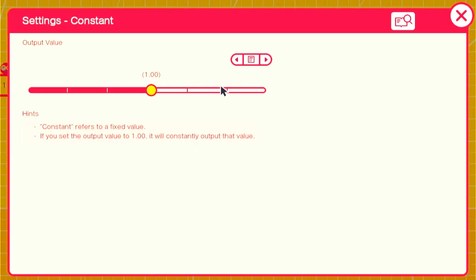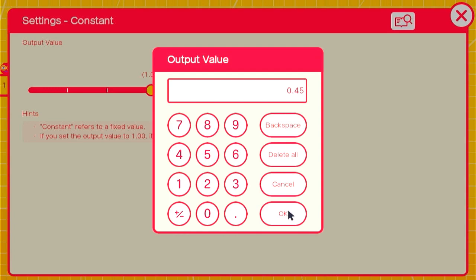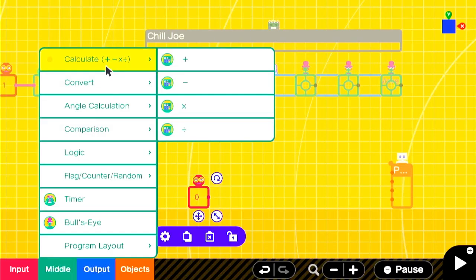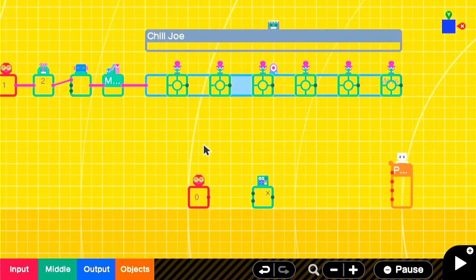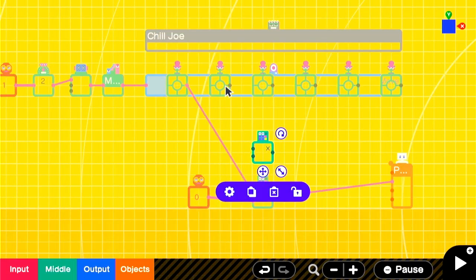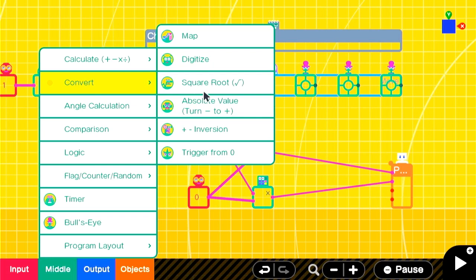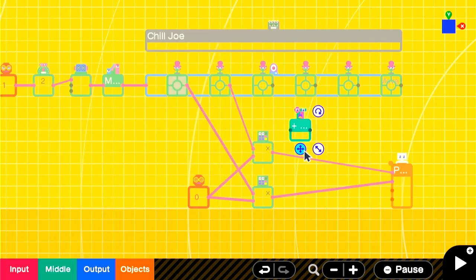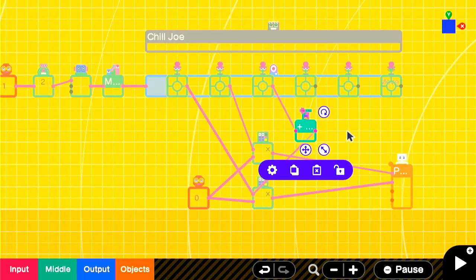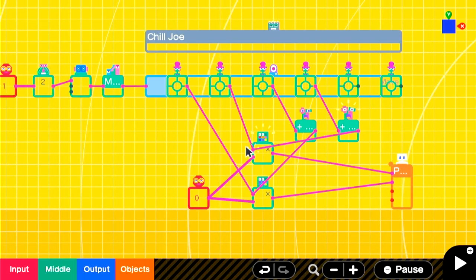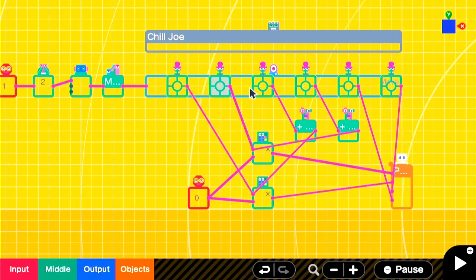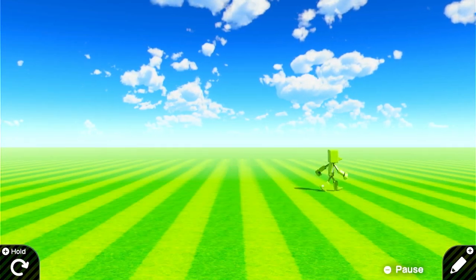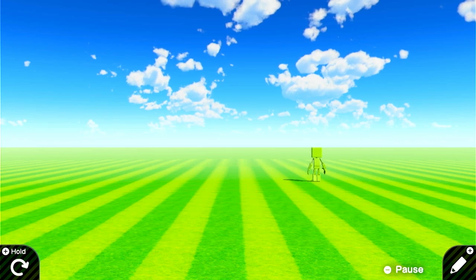We don't want him to go full speed. So we're going to have a constant nodon set to 0.45 that we multiply all of our inputs through. When we want a negative value on the movement, we'll add an inversion nodon. Once we connect this all through, you can see that Chill Joe will walk through his route.